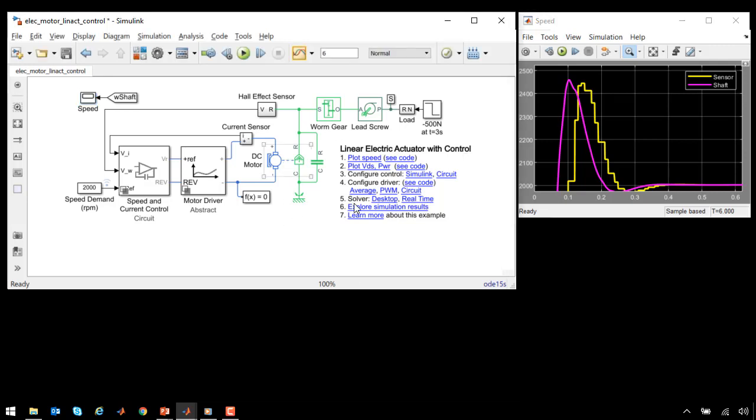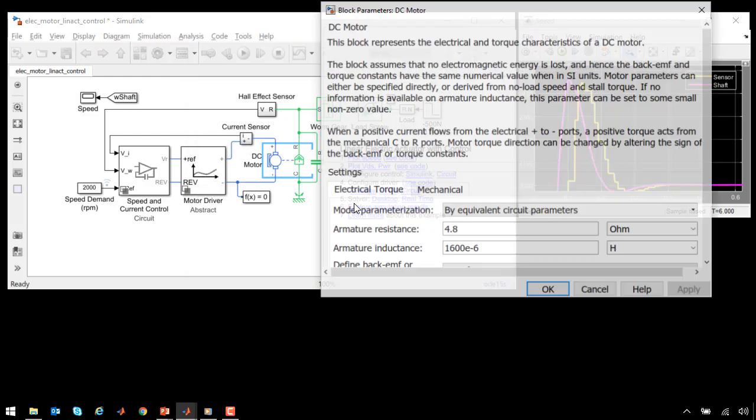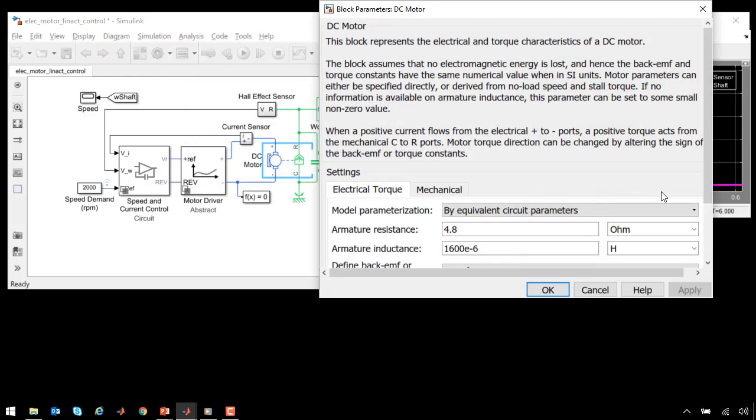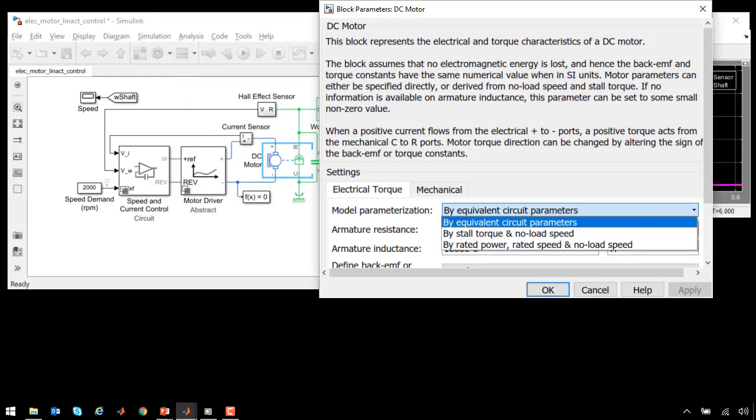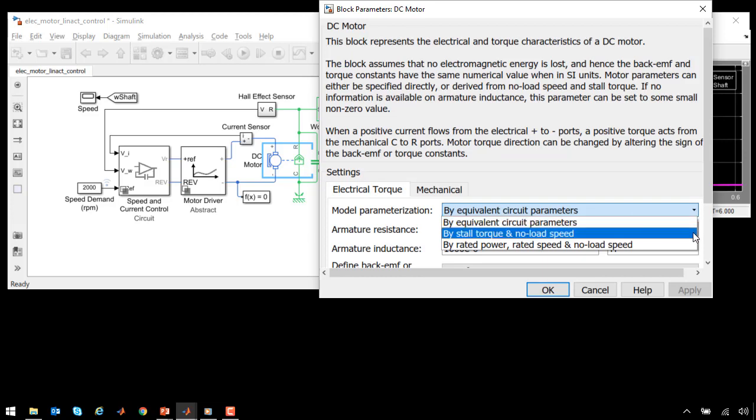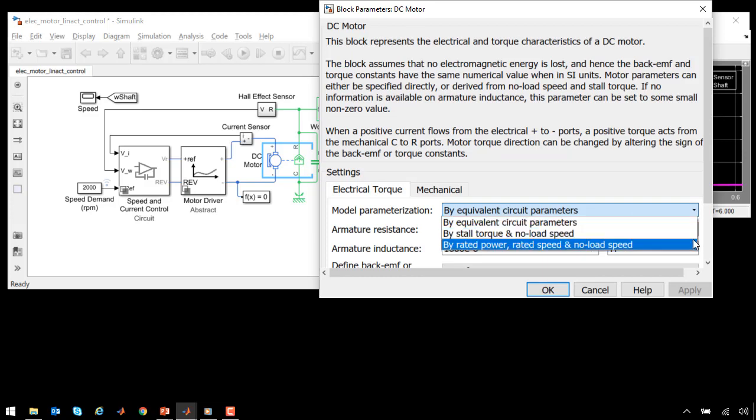If we look at our model, we can see how the DC motor was parameterized. Here you can see we have chosen to parameterize it using equivalent circuit parameters. We could have specified stall torque and no-load speed, or rated power, rated speed, and no-load speed. These are all values commonly found on datasheets, and having options allows us to pick the one for which we have the best information.